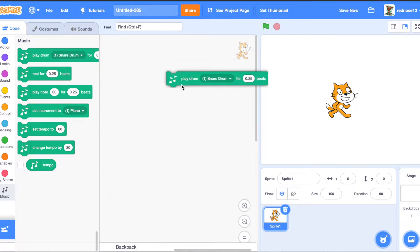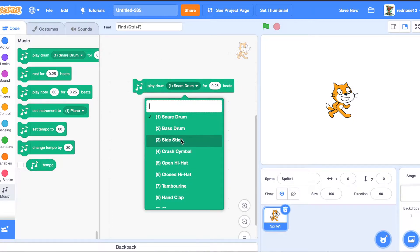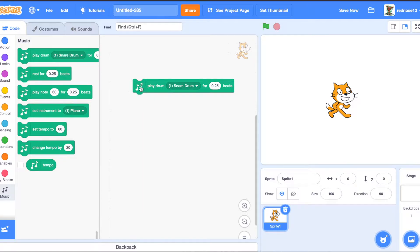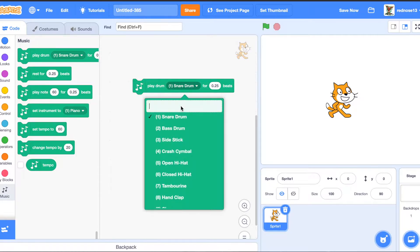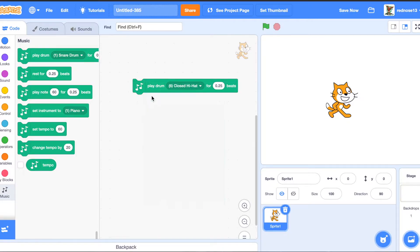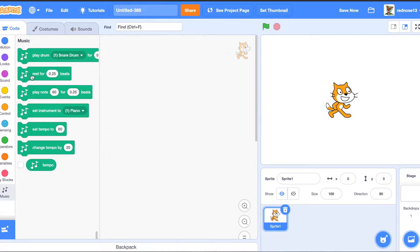So the play drum is what it sounds like. It plays specific drums for x amount of beats. And you can change it here. So those are the drums.